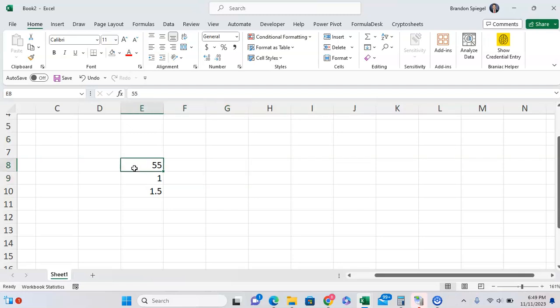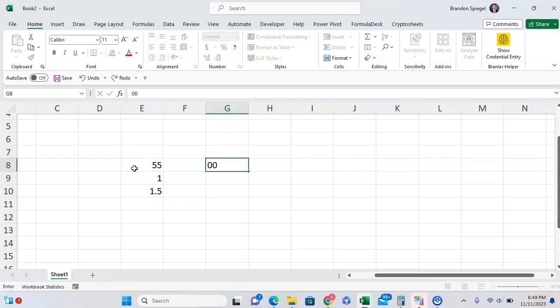This becomes an issue if 000055 is not a number per se, but like an inventory or some sort of unique identification number, right?